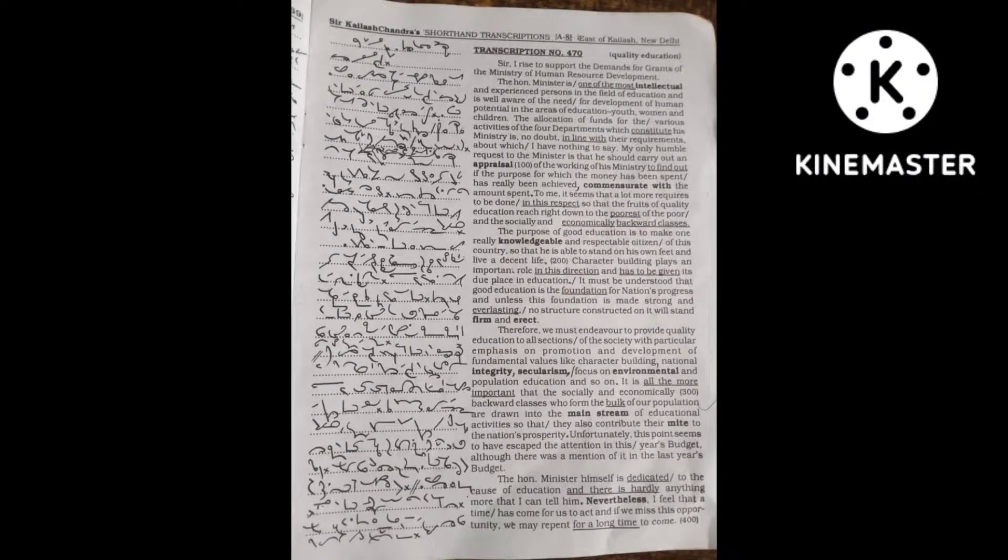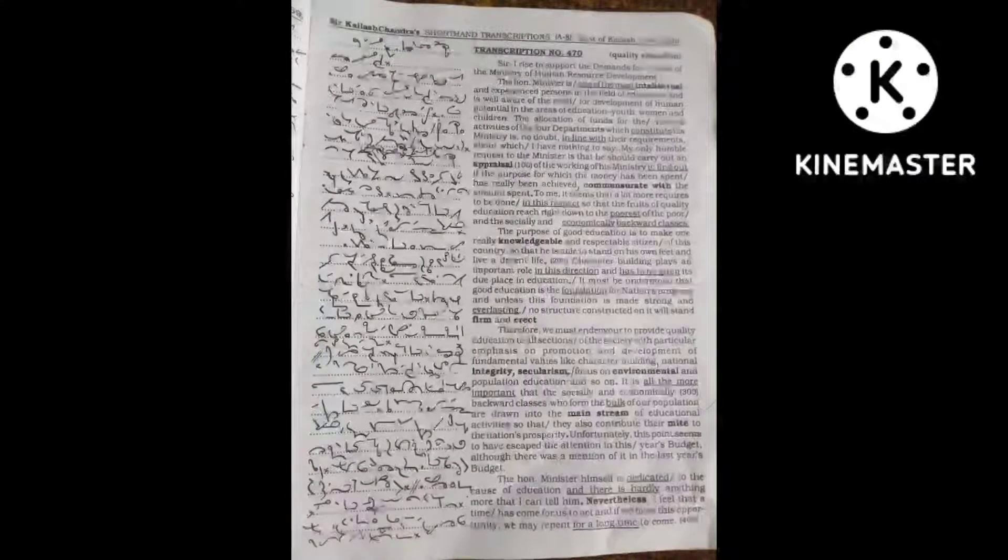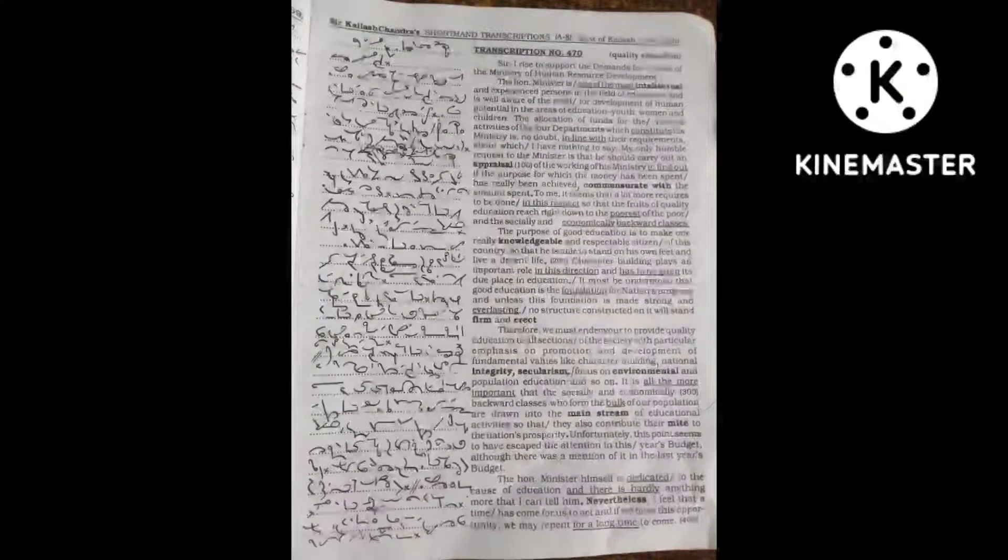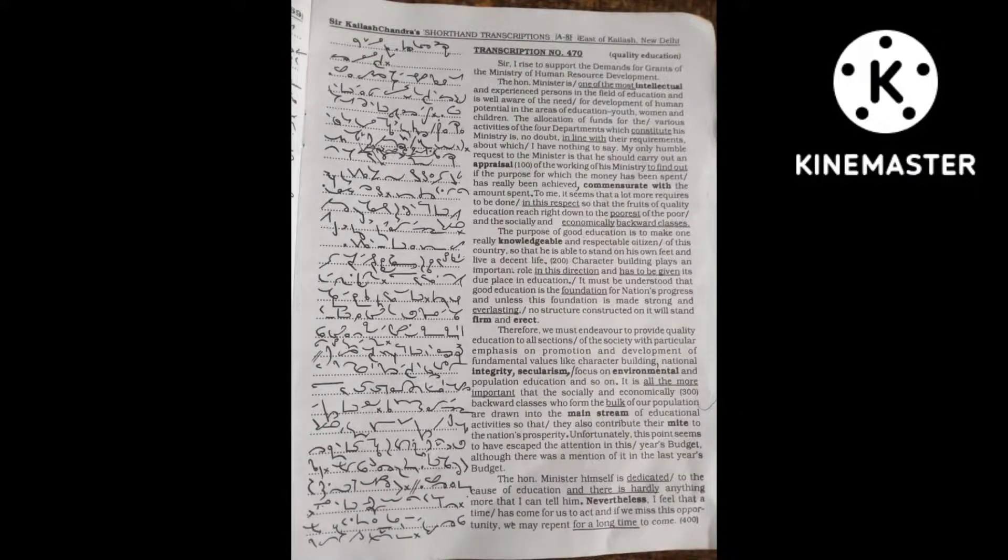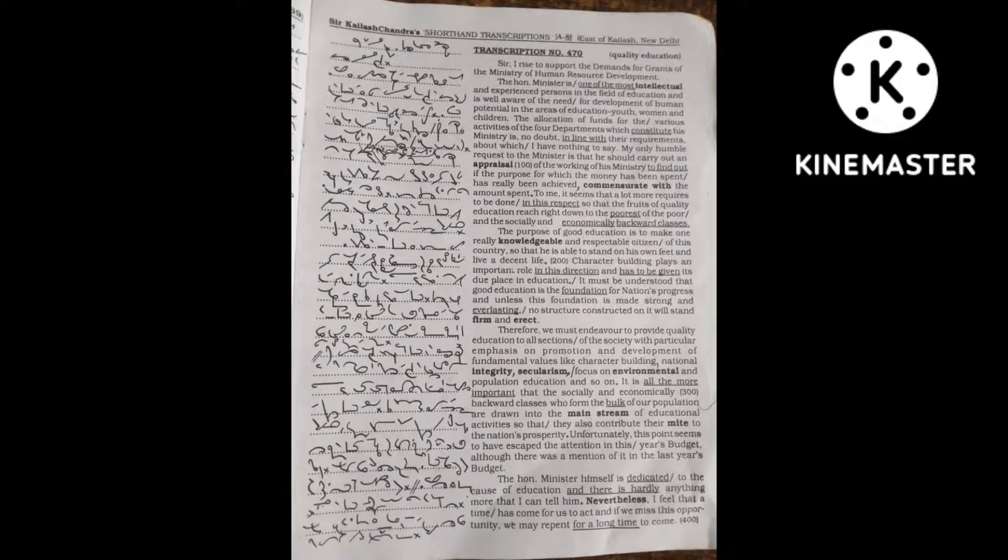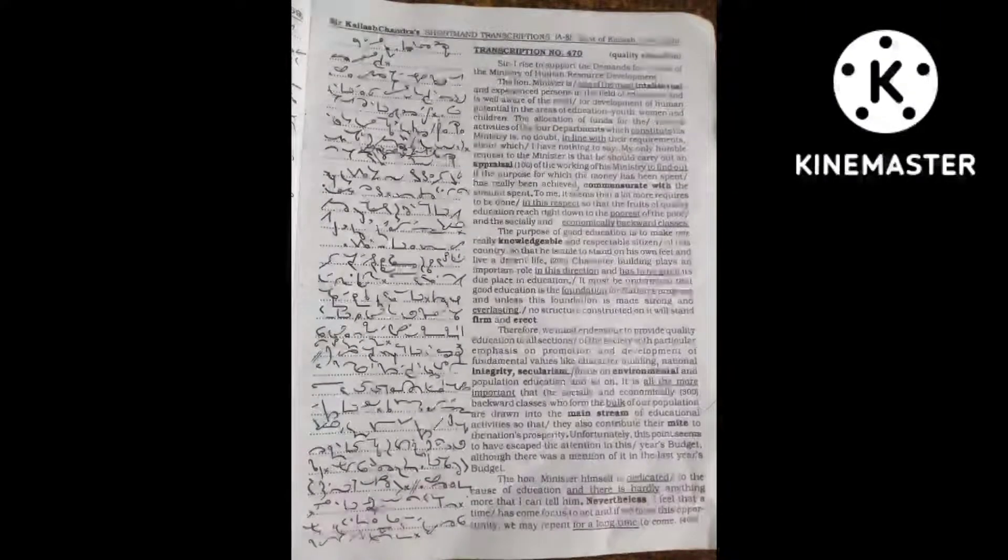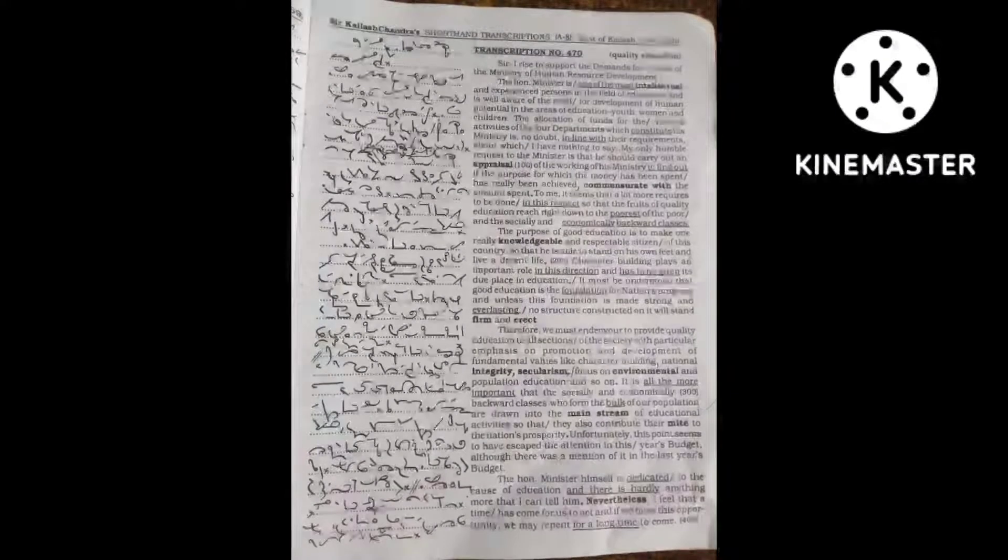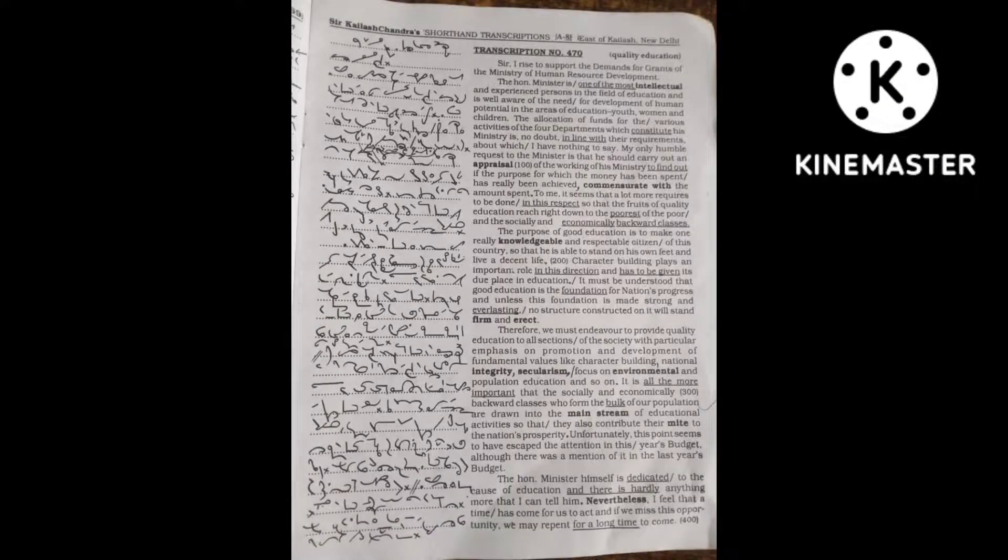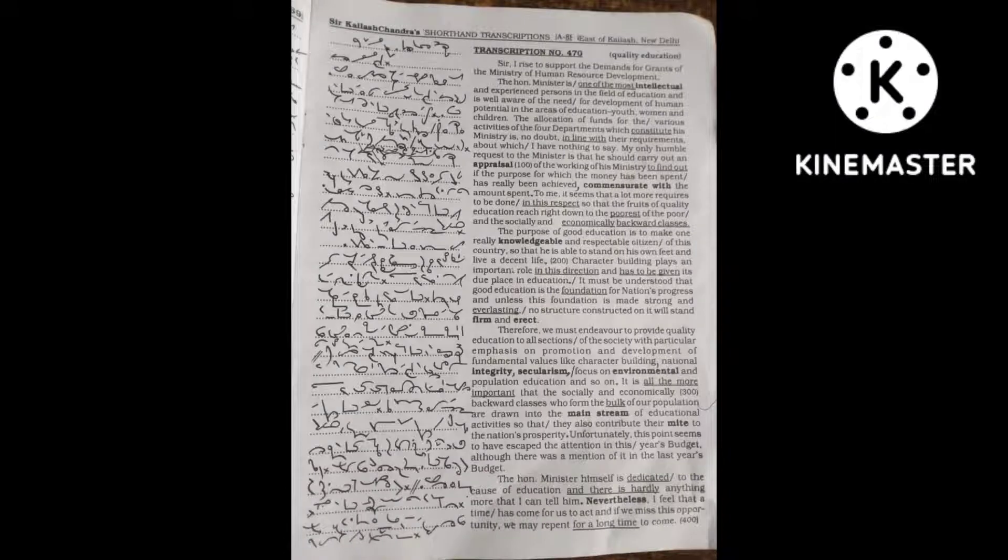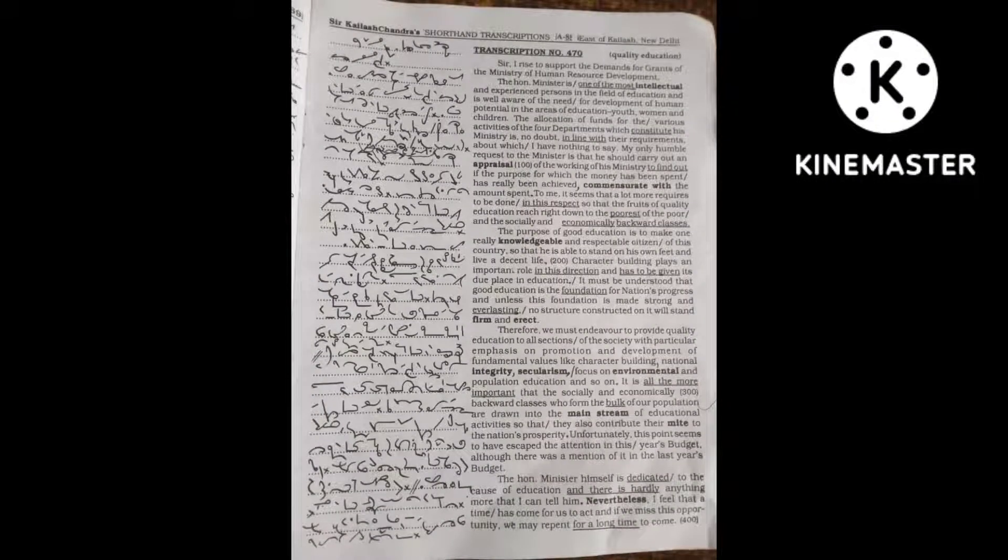Character building plays an important role in this direction and has to be given its due place in education. It must be understood that good education is the foundation for a nation's progress, and unless this foundation is made strong and everlasting, no structure constructed on it will stand firm and erect.